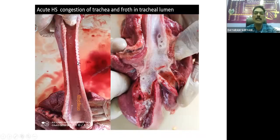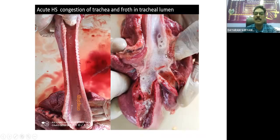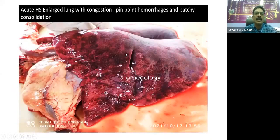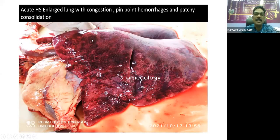In acute HS, the trachea is filled with froth, and a similar type of froth can be present in the bronchial lumens. Acute HS is also characterized by enlarged lungs with congestion, pinpoint hemorrhages, and patchy consolidation. There are some patches developing in the lung tissue, which represent the early stage of consolidation.